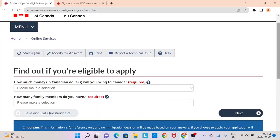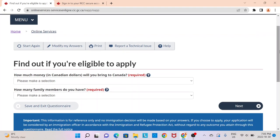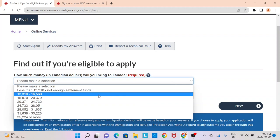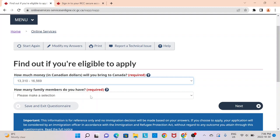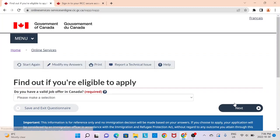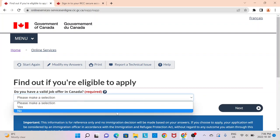You need to provide proof of funds depending on the program you're applying under. For most programs — Federal Skilled Worker and Federal Skilled Trade — you need to show at least $13,310 for one person, so that is what I'm going to select. For CEC, you don't need to show any proof of funds. I'm going to select one for the number of family members. If you have a valid job offer in Canada, especially one backed by an LMIA, provide that information here. Most people applying will not have one, so I'm going to select no.